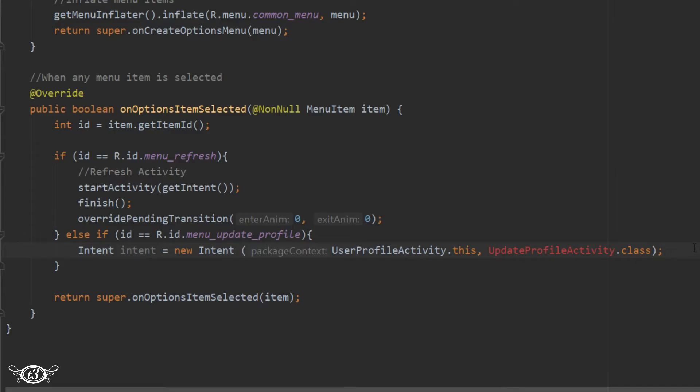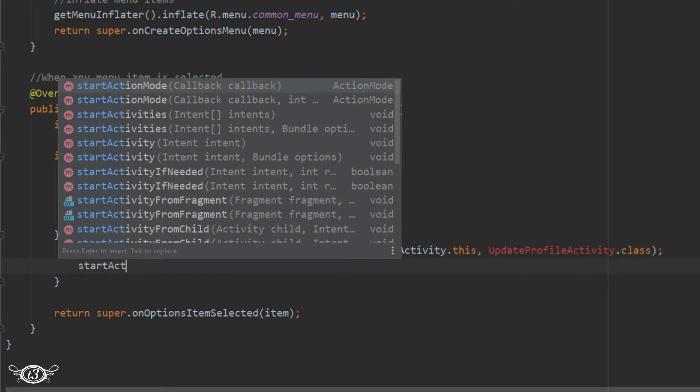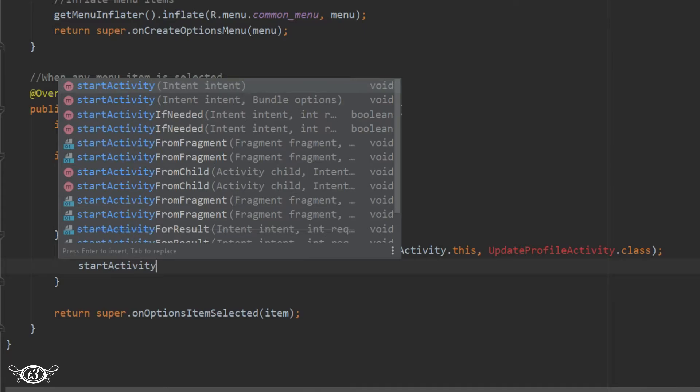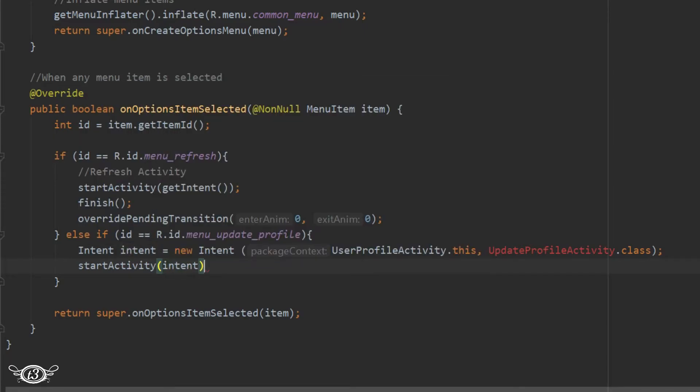And then we will start the activity. In the same way I will define for all the rest of the menu items.